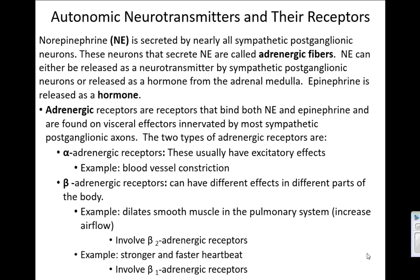If you have the parasympathetic nervous system active, you're going to release acetylcholine that causes the heart to slow down. Your heart has specific receptors for acetylcholine, but your heart also has what we call adrenergic receptors, which are going to bind norepinephrine and epinephrine.